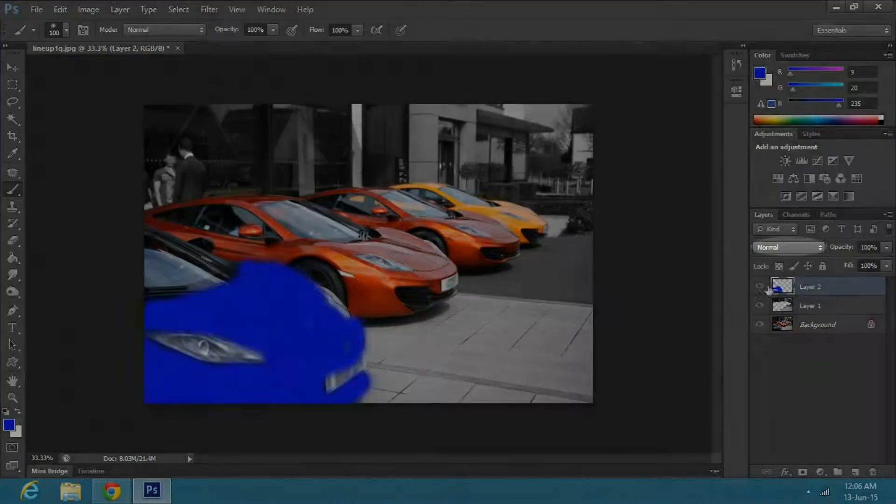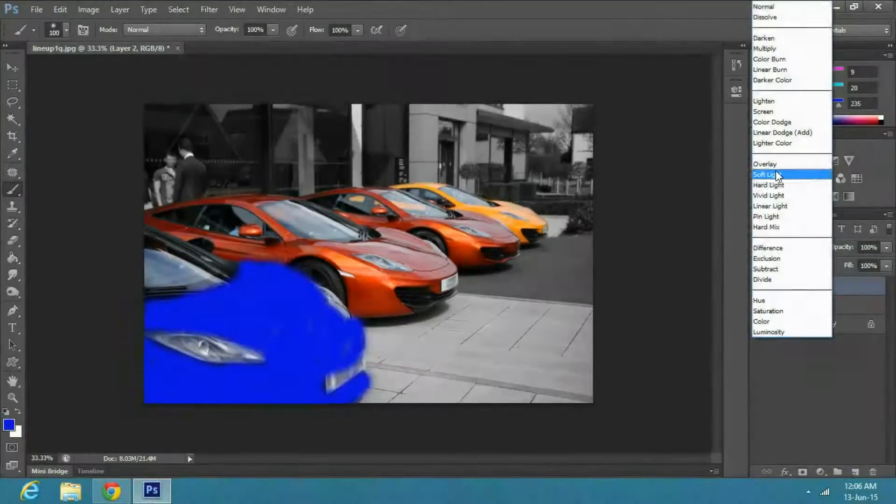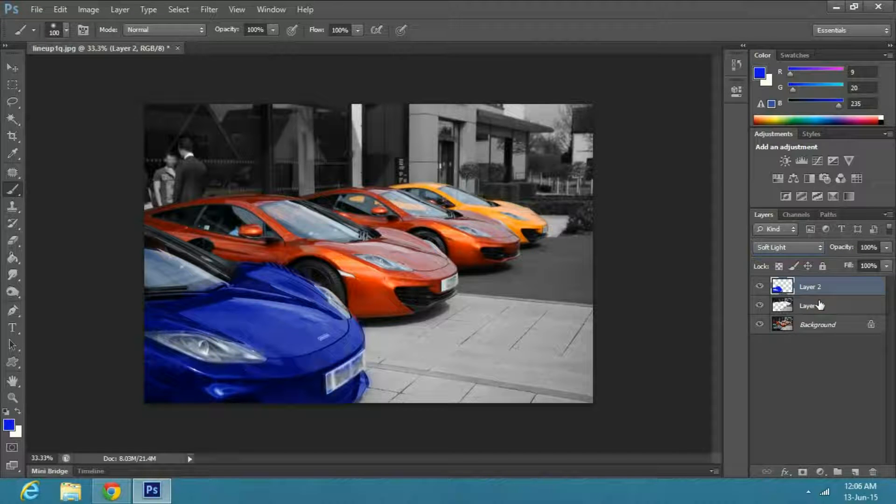Once you are done, go to the blending options and select Soft Light.